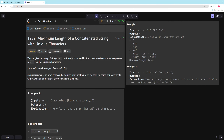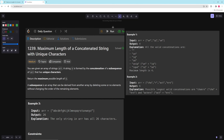Hello and welcome to another video. In this video we're going to be working on maximum length of a concatenated string with unique characters. In the problem you're given an array of strings, and a string is formed by the concatenation of a subsequence of that array that has unique characters. Return the maximum possible length. A subsequence is an array that can be derived from another array by deleting some or no elements without changing the order of the remaining elements.